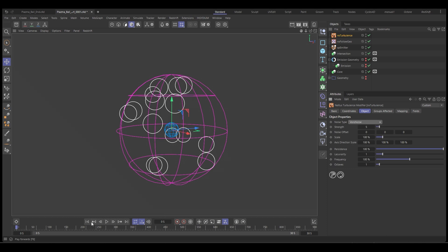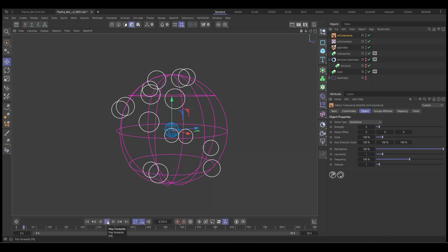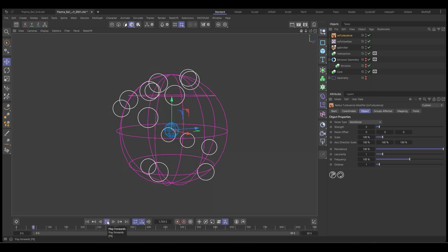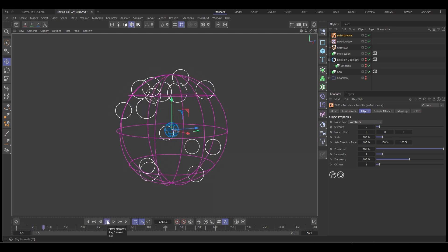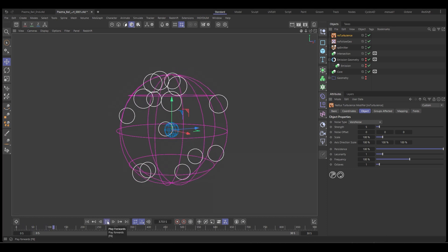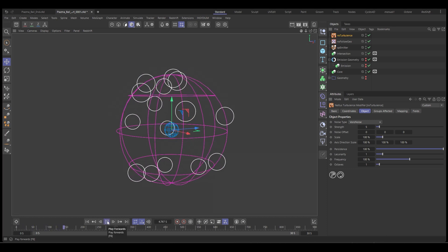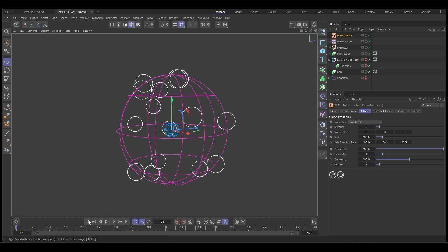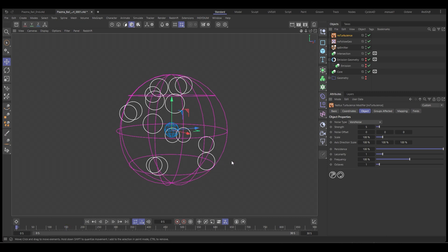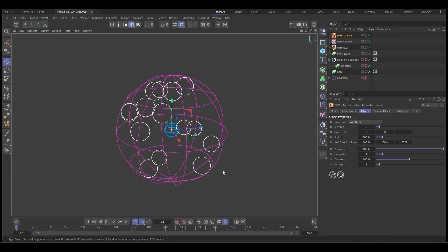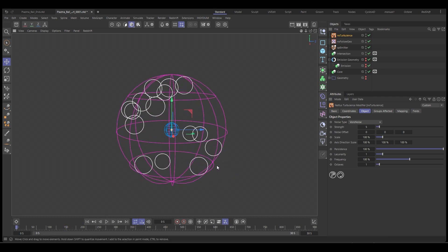So we've got 30 seconds on our timeline. If we push play, we've got our particles and they're just moving around that surface. That is perfect. So we can set up our first part of the plasma ball, which is the arcs to these particles.